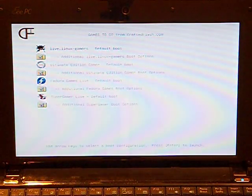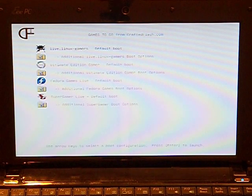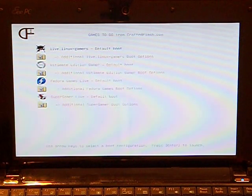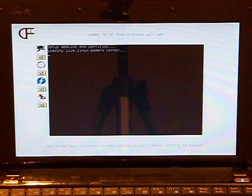Now, we can select a distro from the menu and boot it from the USB drive. We'll select the Live.LinuxGamers distro and watch it boot up.